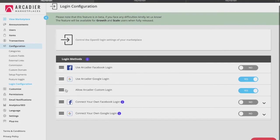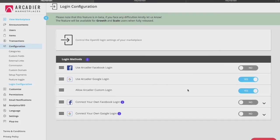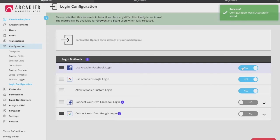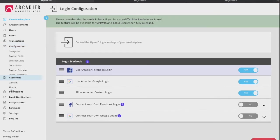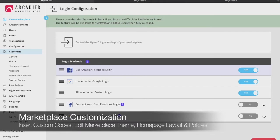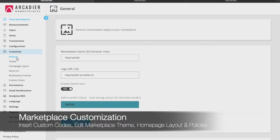The login configuration tab allows you to control the different types of login methods available to your users on your marketplace. Arcadia comes pre-integrated with Facebook and Google sign-in functions. The customize tab is where you control the front-end design and layout of how your marketplace will look to the end users.